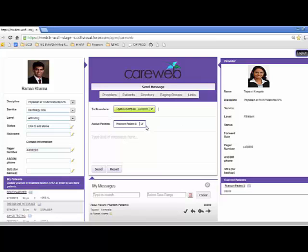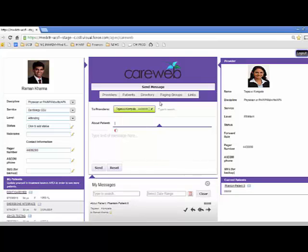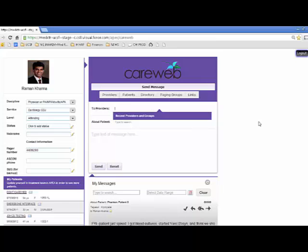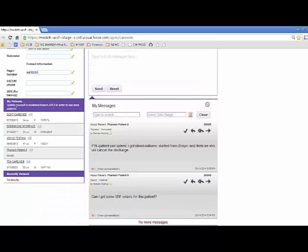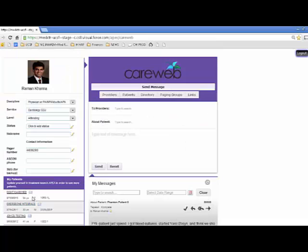That patient care team information is all coming from Epic, out through an interface engine in HL7, parsed in our integration engine based on Mule ESB, then deposited into Salesforce. I should mention our application is built on the Salesforce platform. Anybody who logs into this custom Visualforce page can quickly see which patients they're responsible for — in this case, these five people — and immediately send a quick message about one of them.